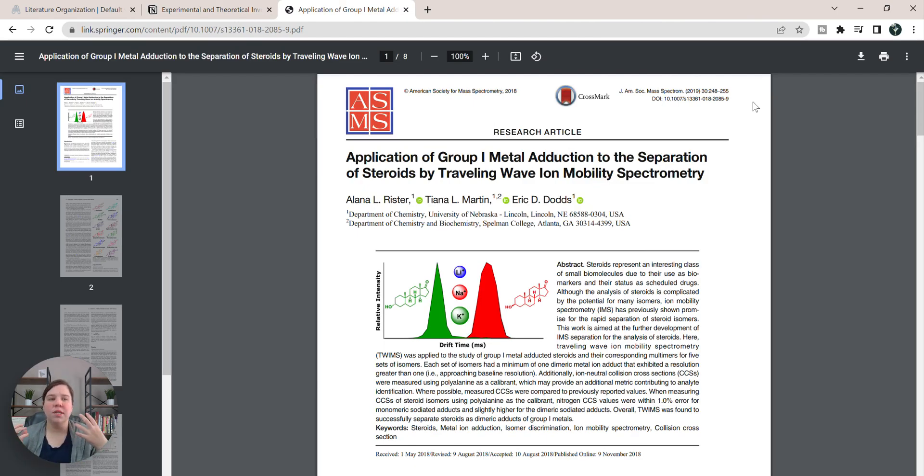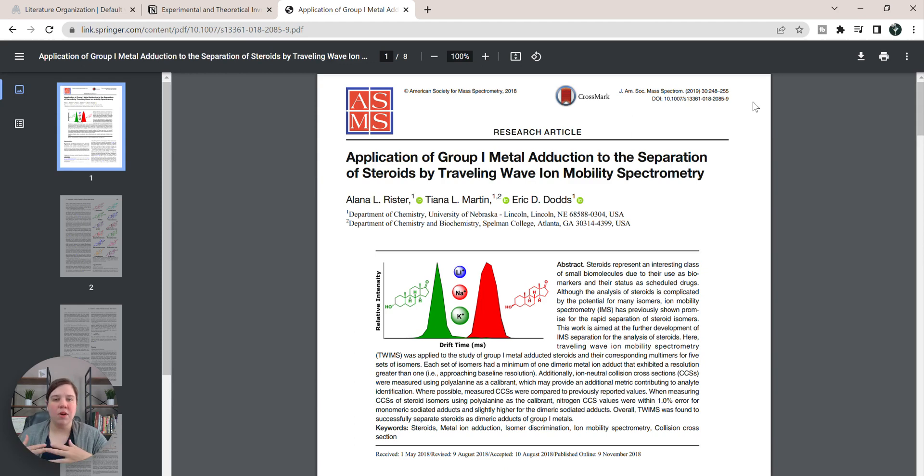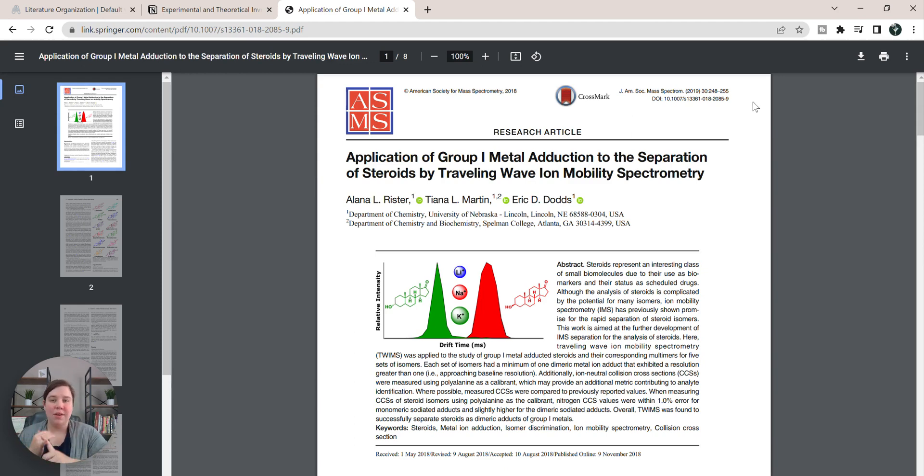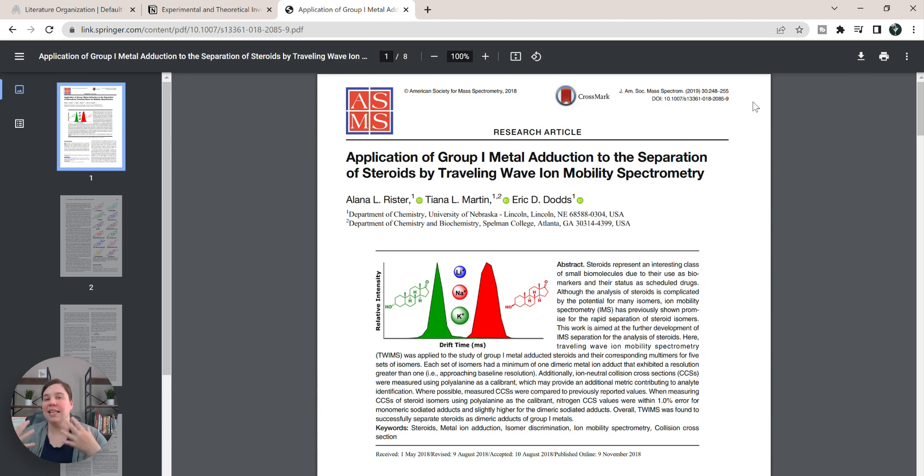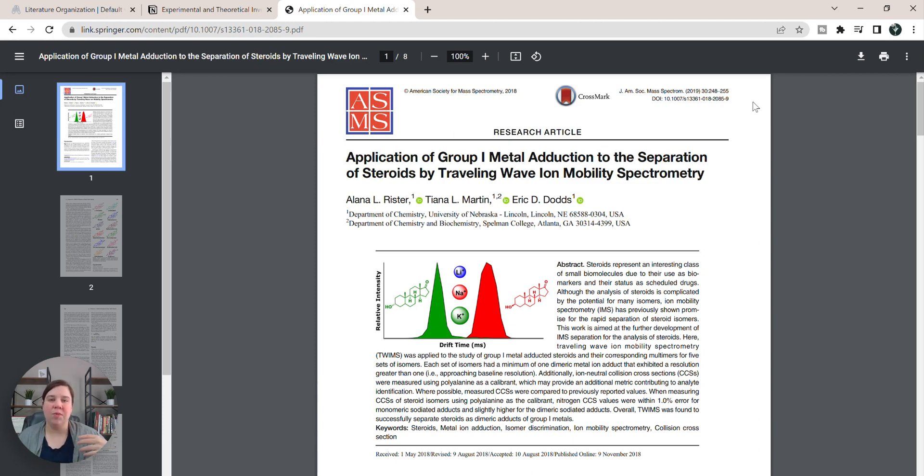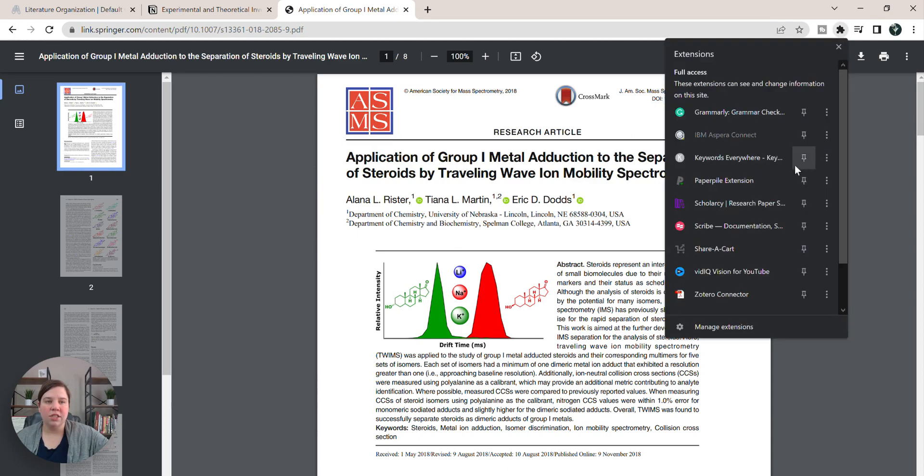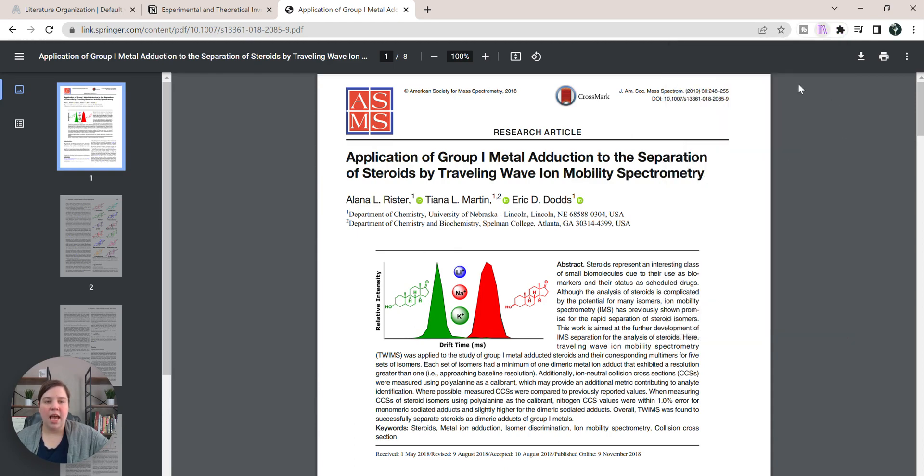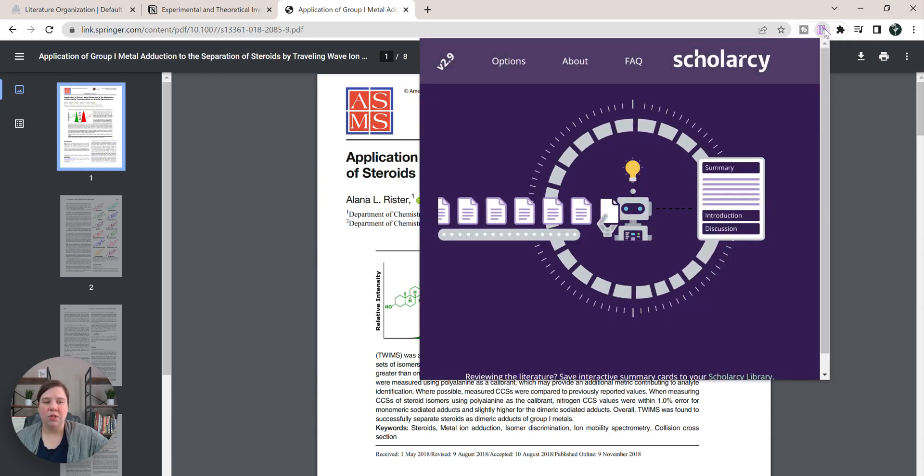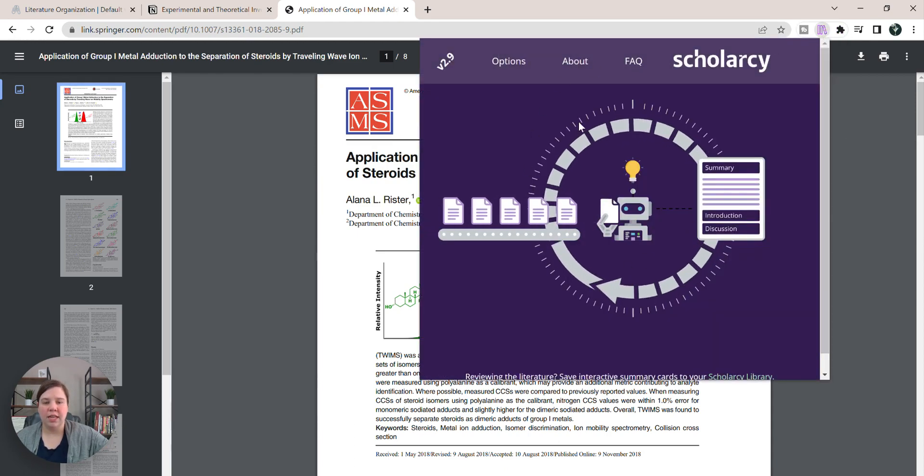To get started, I'm going to grab the ScholarC summary for the exact same article I did last week when I walked through how to download the extension and what ScholarC is and how good it is. If you're interested, you can check out this video above, but that's the same article I'm going to be working with. So this is the article here, and I can just come up to my extensions, and I'm going to go to ScholarC.